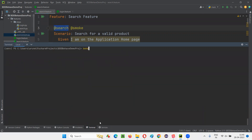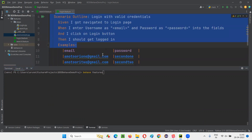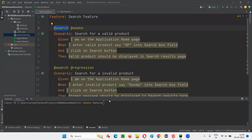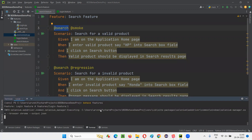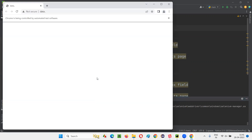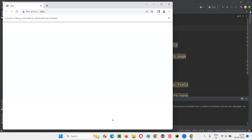Initially if I say 'behave features' it will run all the feature files and scenarios. From the previous session you know this is a data-driven scenario that runs three times, plus one more in search — total five tests will run. When you say 'behave features', all feature files containing all scenarios are going to run one by one if you are not using any tags in the command.